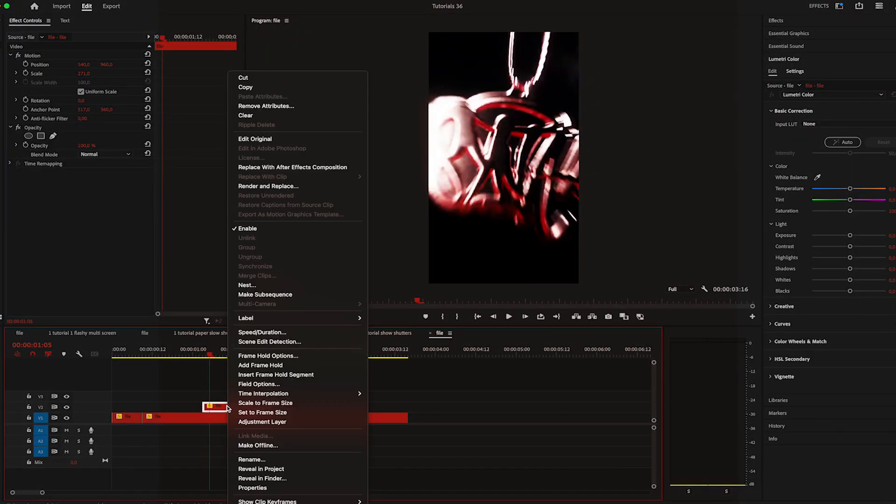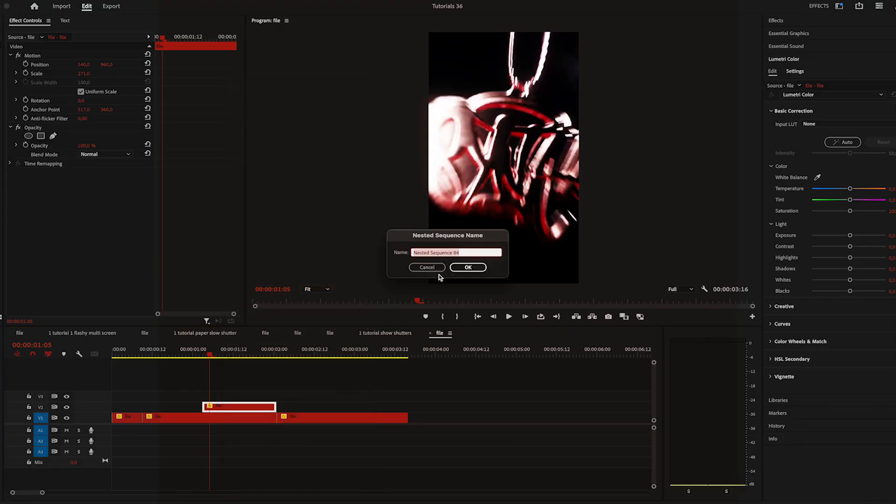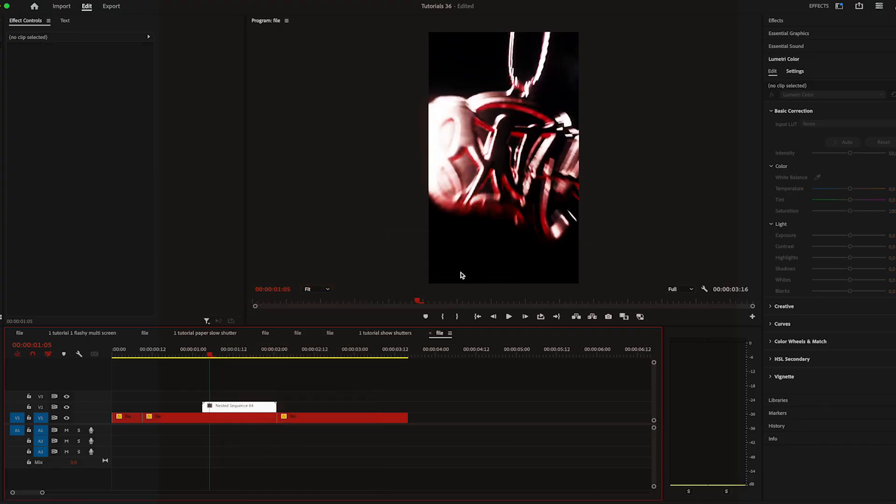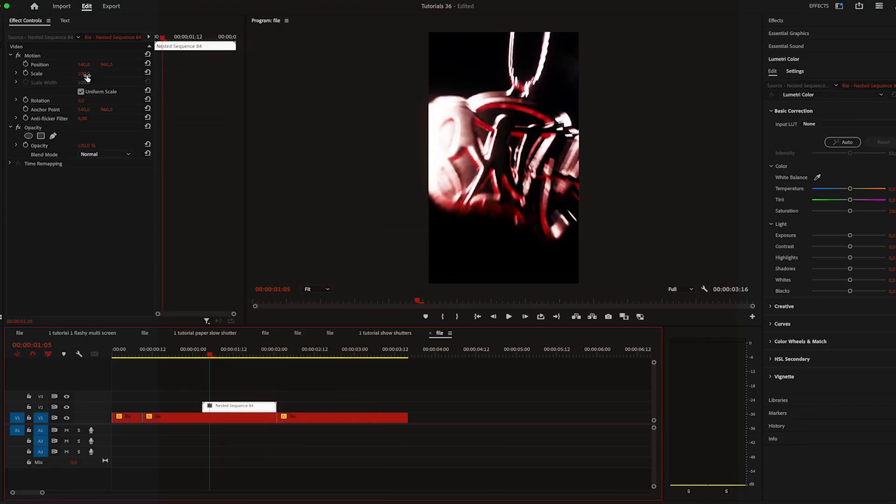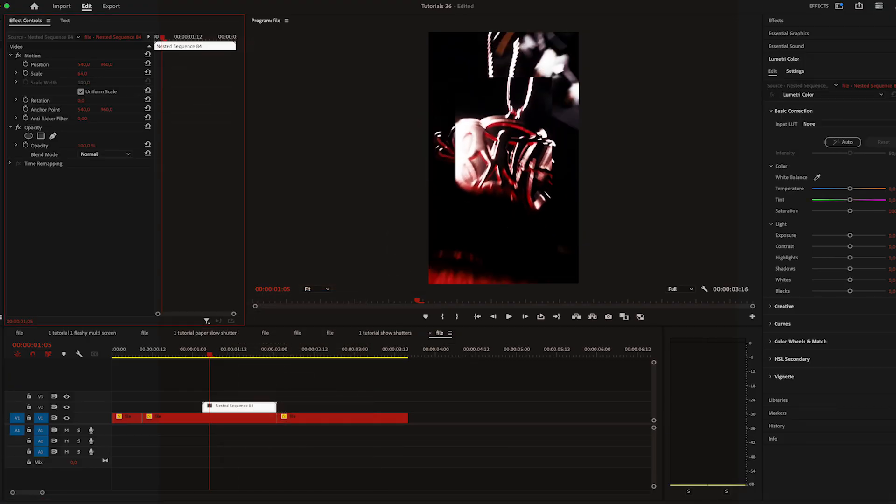Choose the clip from your footage and place it right above the first video. Make sure it ends right where the second video starts.